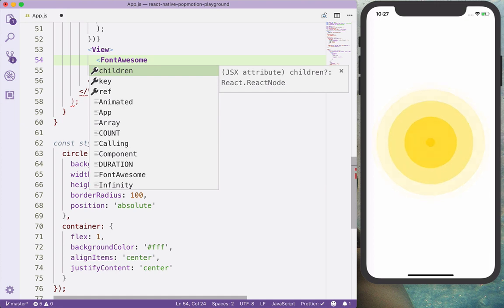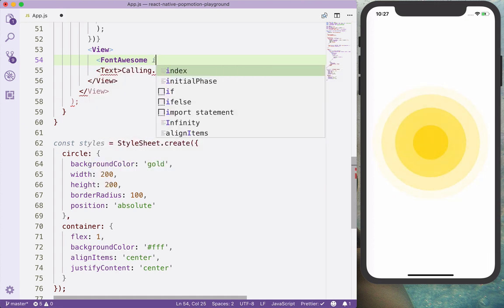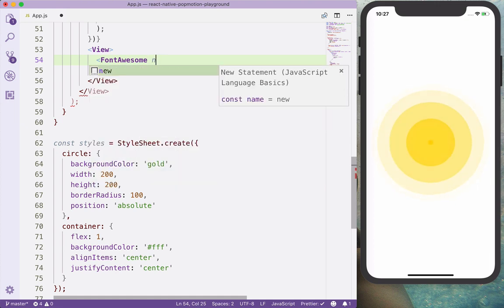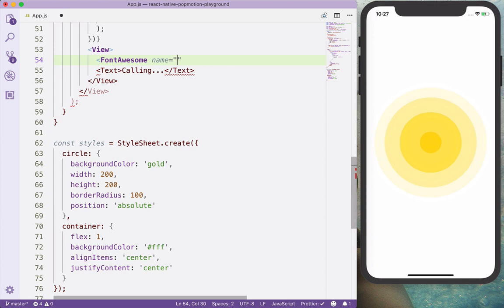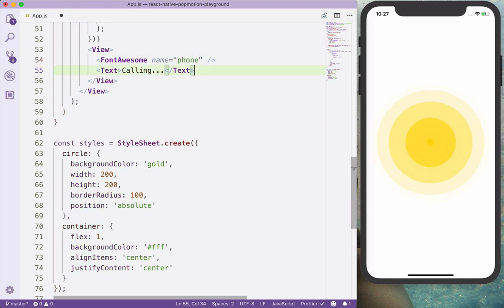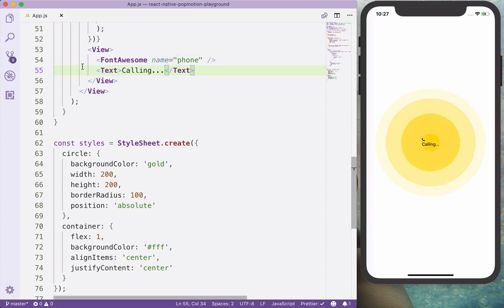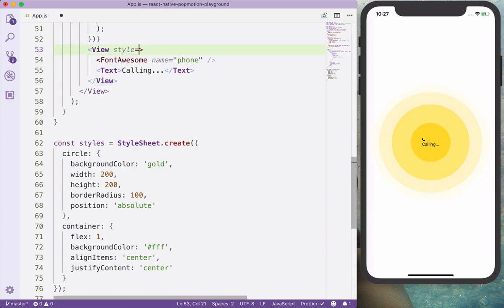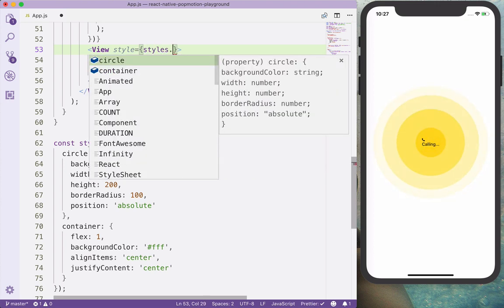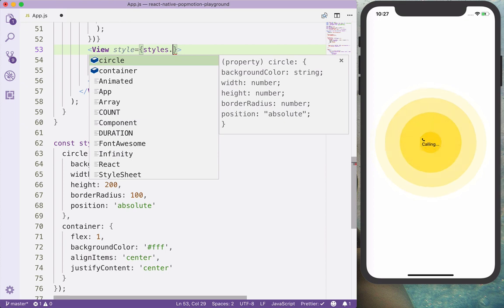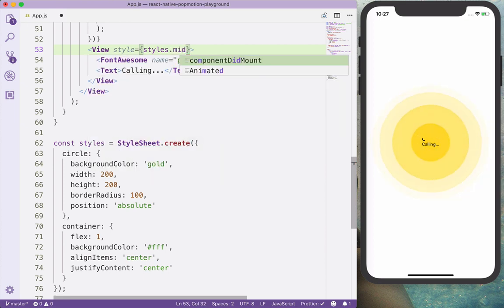And this accepts the name, I think, phone. And let's see if I misspell something. So everything is looking good. And also apply a style here, styles mid circle.